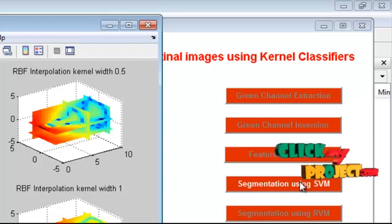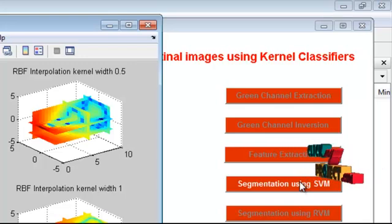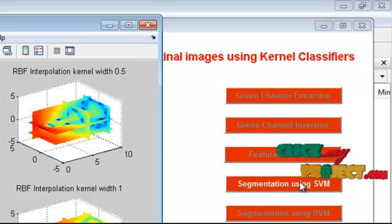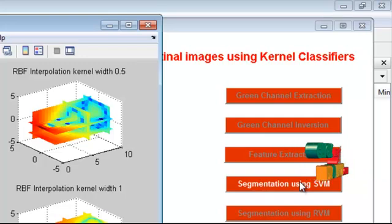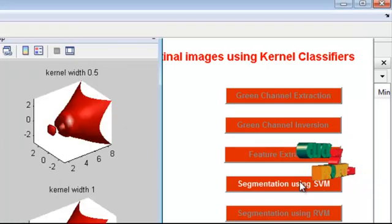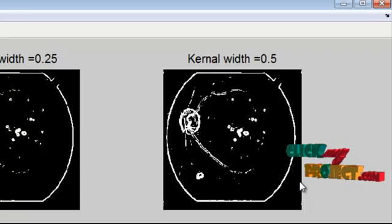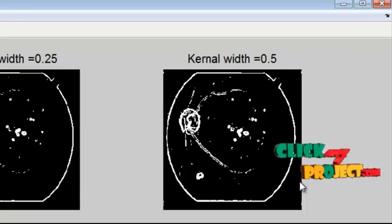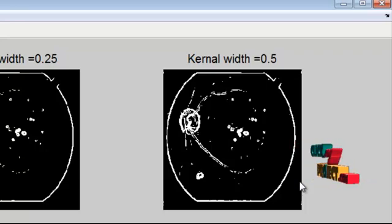Here we have obtained the RBF interpolation kernel width graphs for different kernel width sizes: 0.25, 0.5, 0.75, and 1. This is the segmentation result of SVM using various kernel widths.